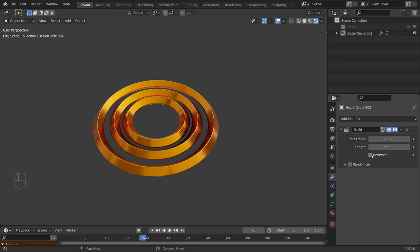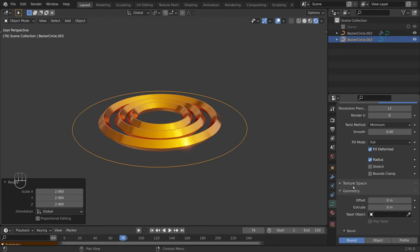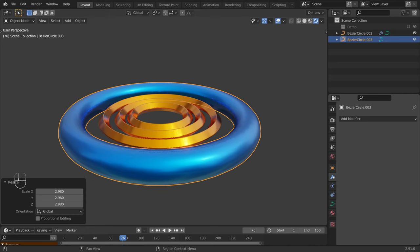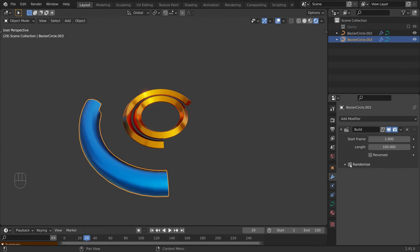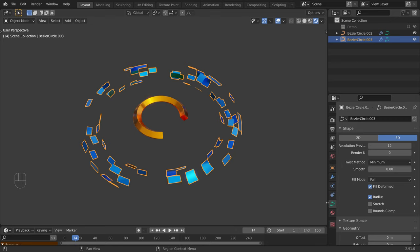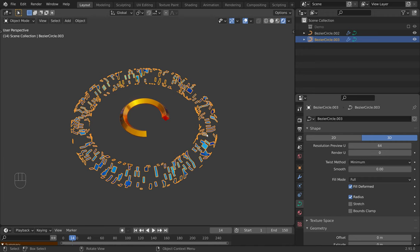Now let's add the outer circle. Press 7 to switch to the top view, then Shift A, Curve, Circle, S to scale it up. Let's add some geometry — for this object we will keep the default round bevel. I will assign the blue material and add a build modifier. For this object, we will use the randomize option, which progressively reveals the object using random faces. We have control over the size of the faces in the curve object data properties. Use the resolution preview U for resolution along the curve, and bevel resolution for resolution along the bevel.